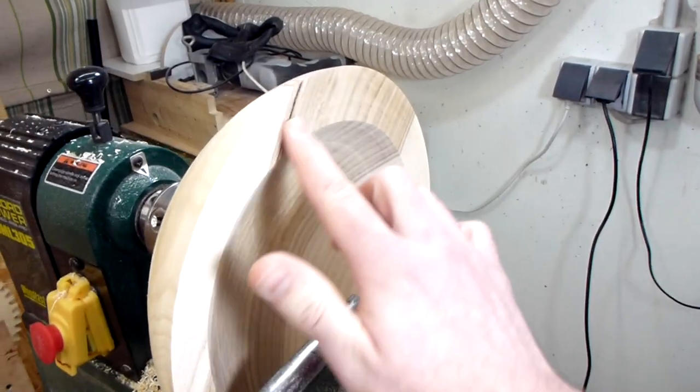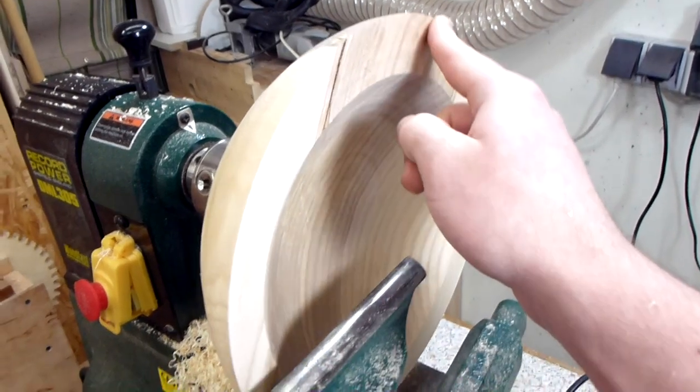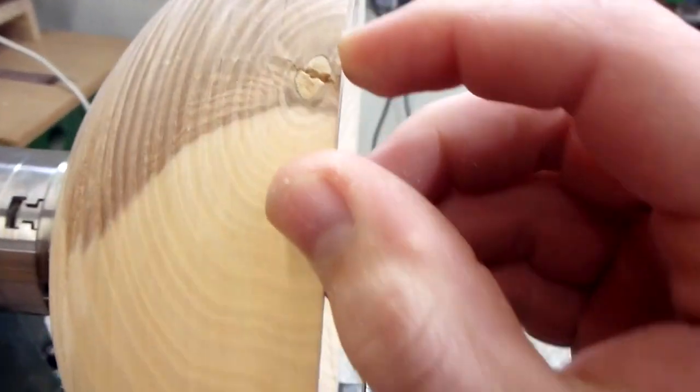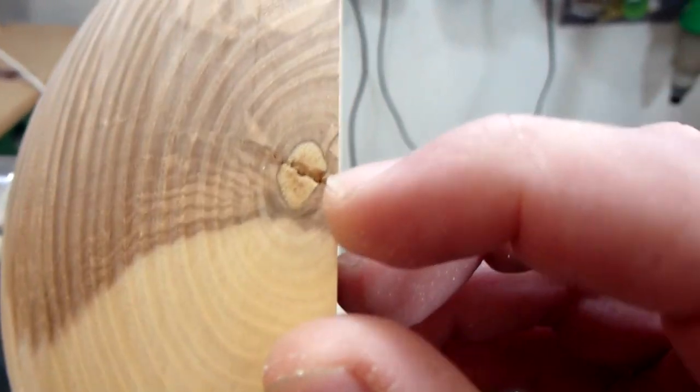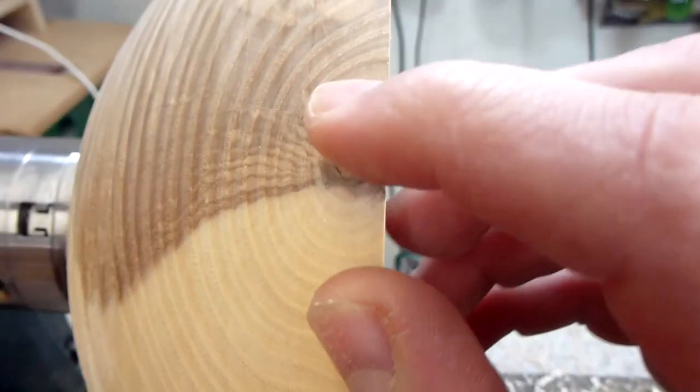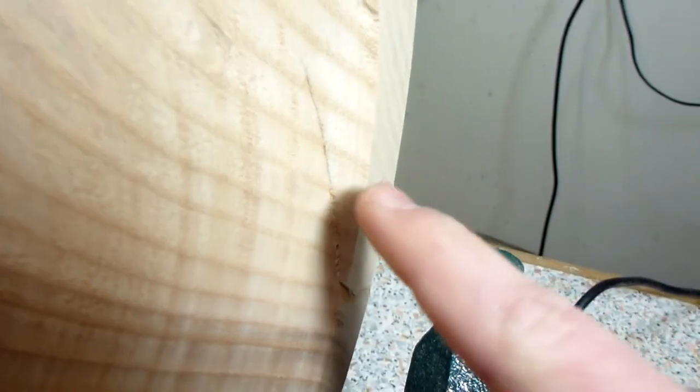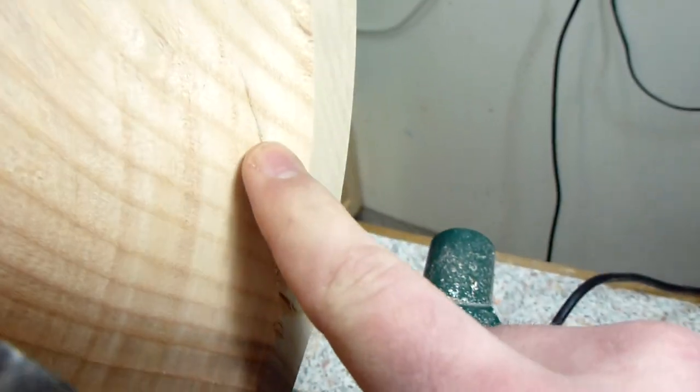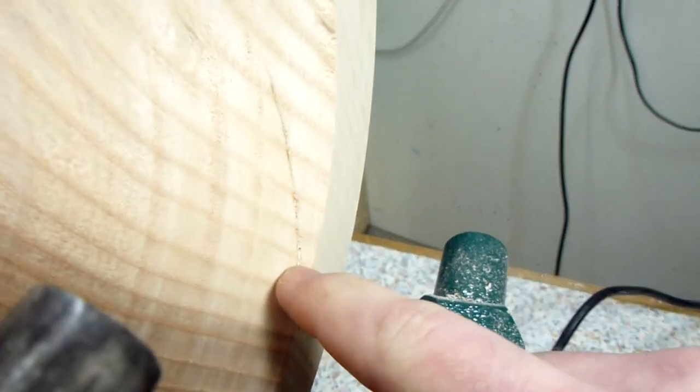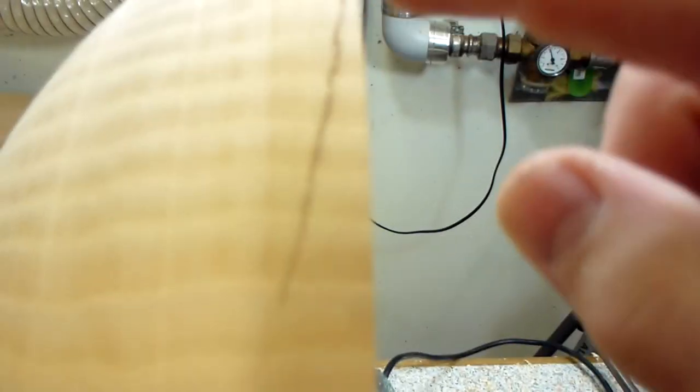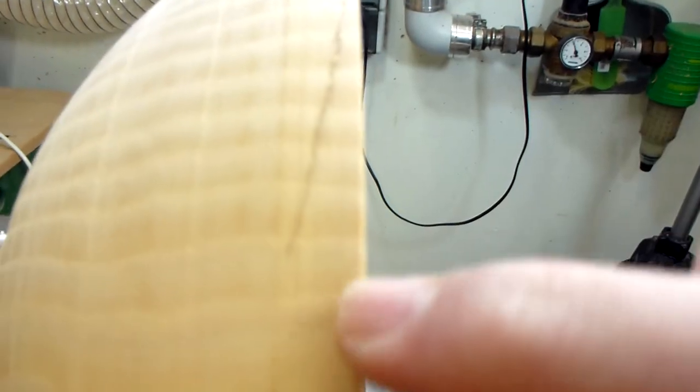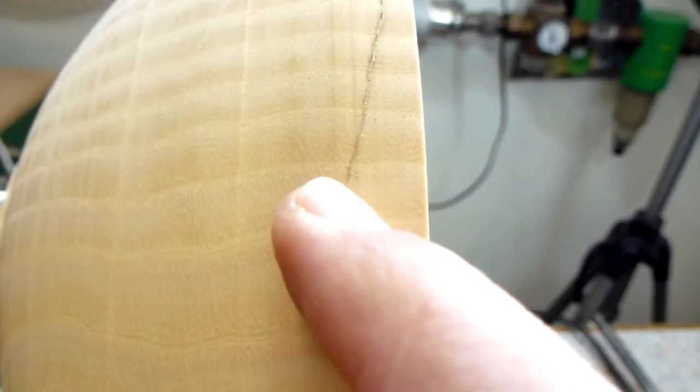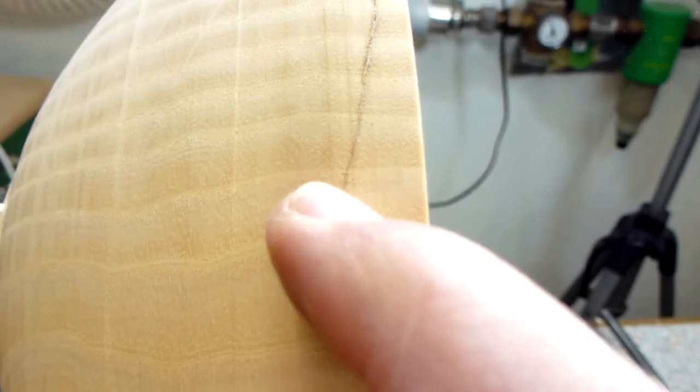Now the rim is a nice surface, but I still have the crack here and the pith, and there's also another crack that I want to turn down a little bit. Unfortunately, this crack goes all the way through the bowl, so I have to turn it at least down to here.